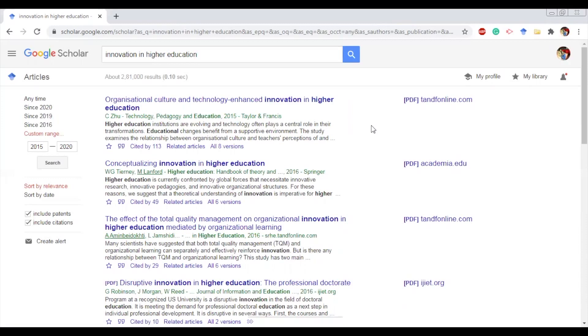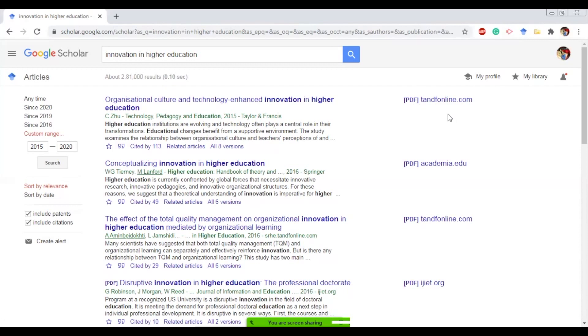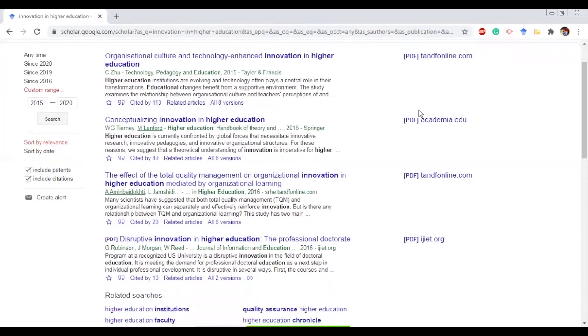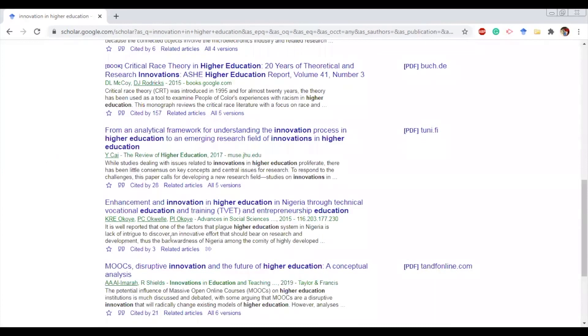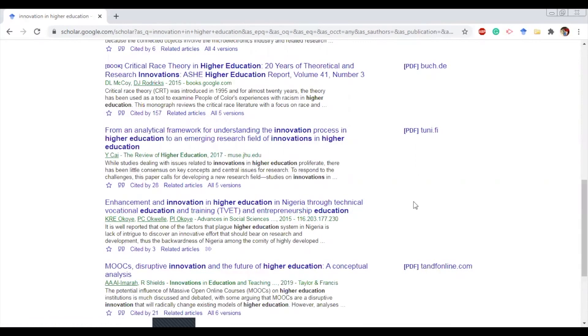Researchers have a problem with downloading the research articles. Most of the research articles are paid articles. From this research scholars tab also, you can see if a PDF of that article is available. If a PDF is written over here, you can definitely go to that and download it. For example, now see here, enhancement innovation higher education Nigeria, this article has no PDF attached to it. So definitely you will not be able to find the PDF of that article. That means the article is not freely available.